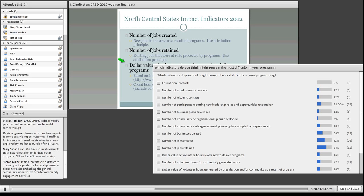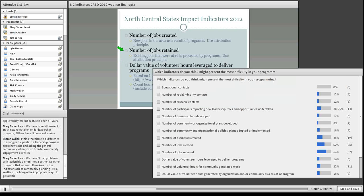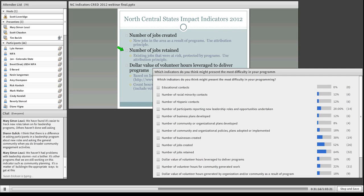New jobs in the area as a result of programs — if you've done an entrepreneurship type program, did the businesses grow? Did they add employees based on the information delivered? It's basically about the people you touched: was there job growth? So it's going back and checking on what has occurred. The same thing with jobs retained — a very similar concept. You're looking at jobs that may have been at risk. A company was maybe about to go out of business and the community stepped in and made some changes that allowed them to stay — that's a job retained.